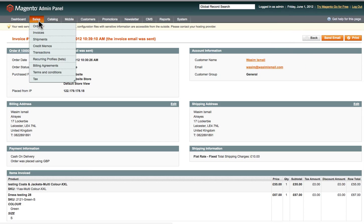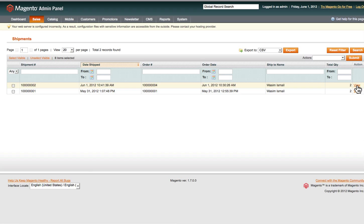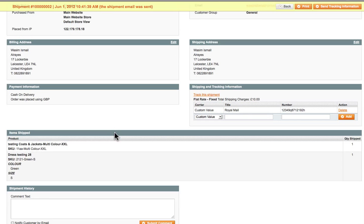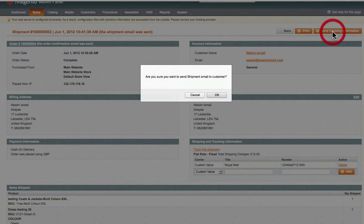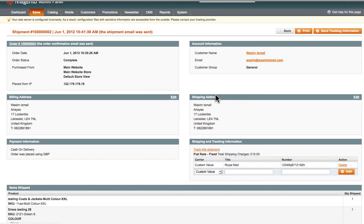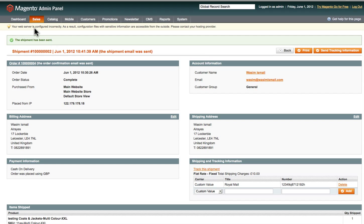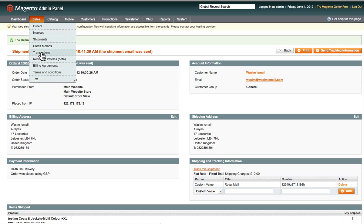Going back to Sales and clicking Shipments will show all shipments so you can keep an eye on what's happening with orders. Clicking on a shipment — for example today's order — shows it's completed. If the customer hasn't received tracking information, you can resend it by clicking Send Tracking Information and clicking OK. You can also click on Credit Memos to see a list of all credit memos, and Transactions to see a list of all transactions.